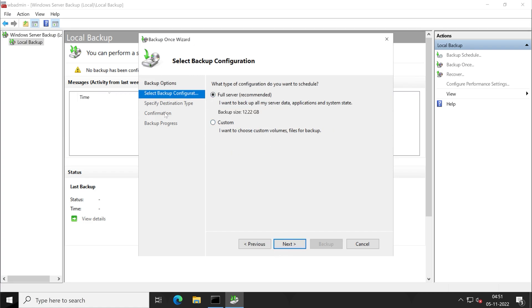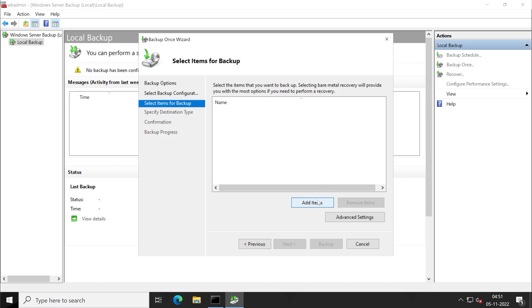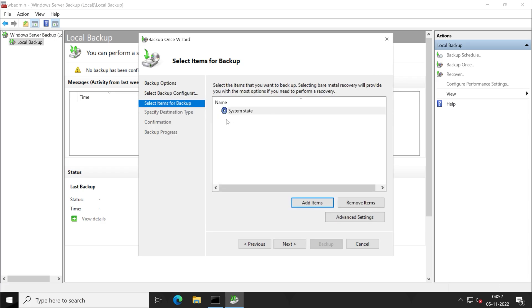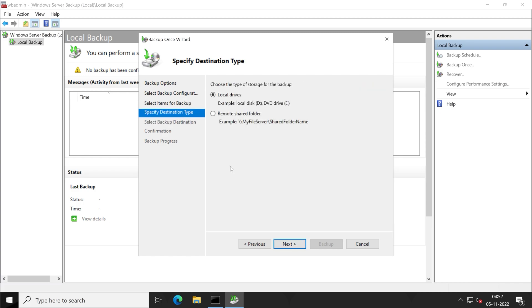Here, we don't want to take full backup of our Active Directory server, so I'll choose custom. Click on add items. Here we'll have to click on system state, select, because in system state your entire Active Directory will be included. There is no other things which you have to backup. Now click on OK. System state is selected.